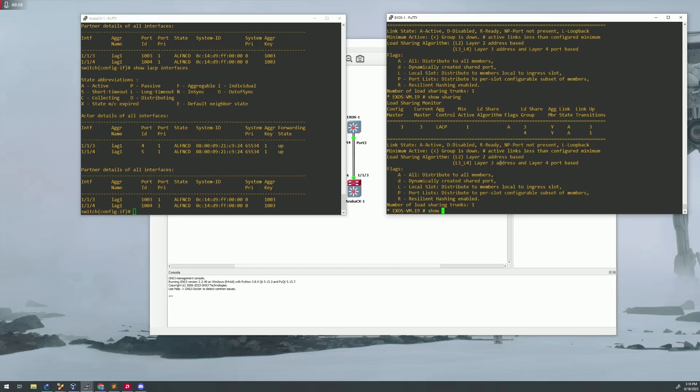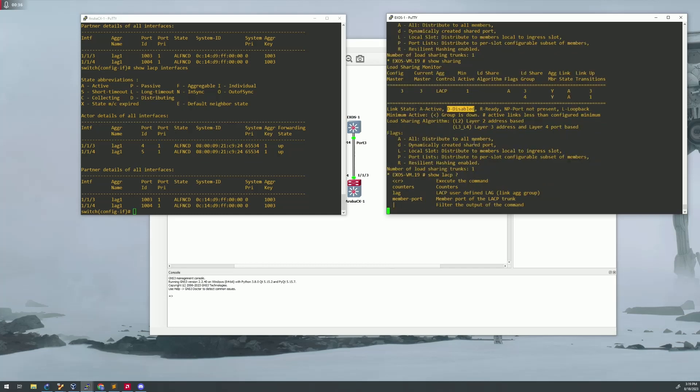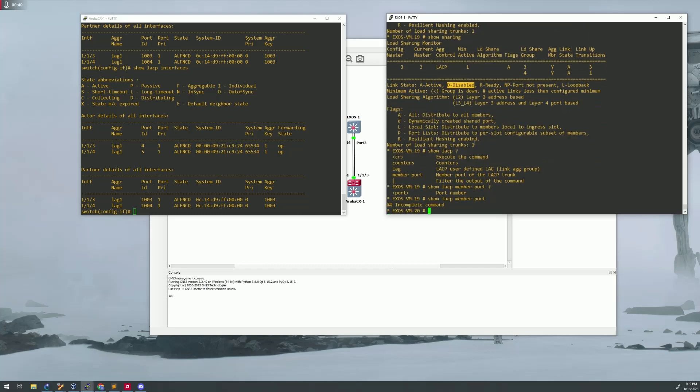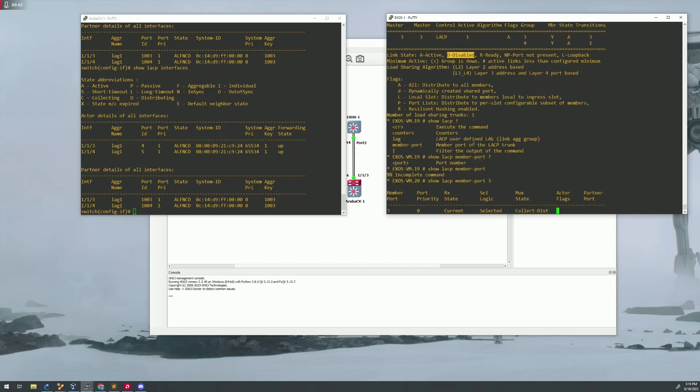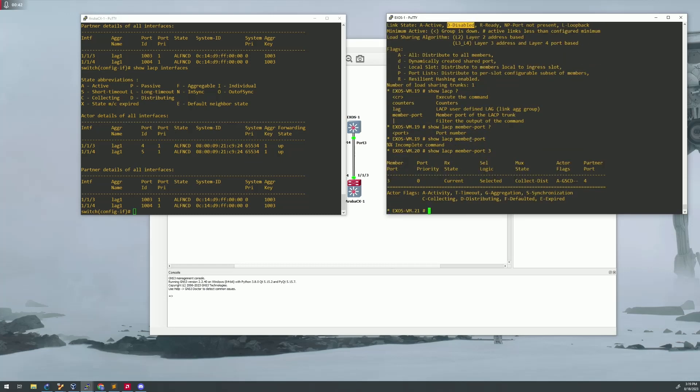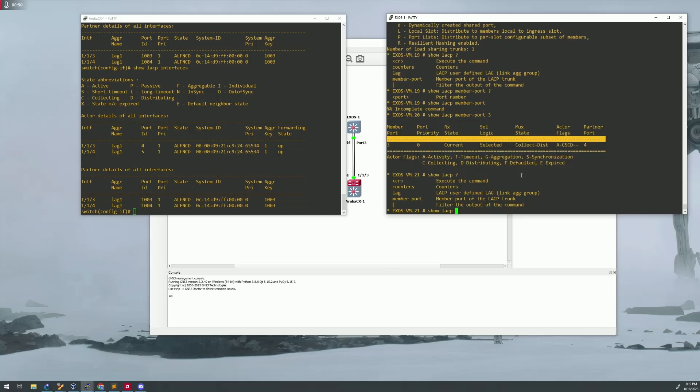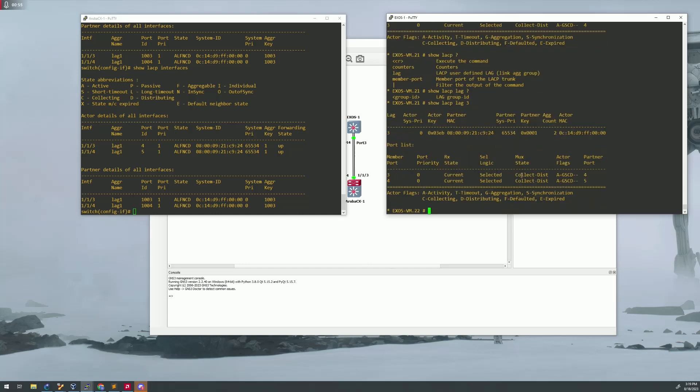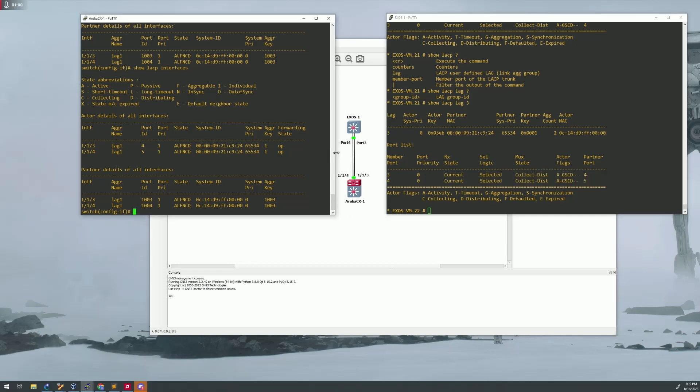But over on the extreme side, you should show sharing. It'll show you kind of the same thing. Here's your LACP. You can also do LACP member port. Do three. It'll kind of give you a little bit more information, current selected. So there's a different, a couple of different commands you can use within here to see this, but just so you kind of get an idea of what things look like in here. That's pretty much it.